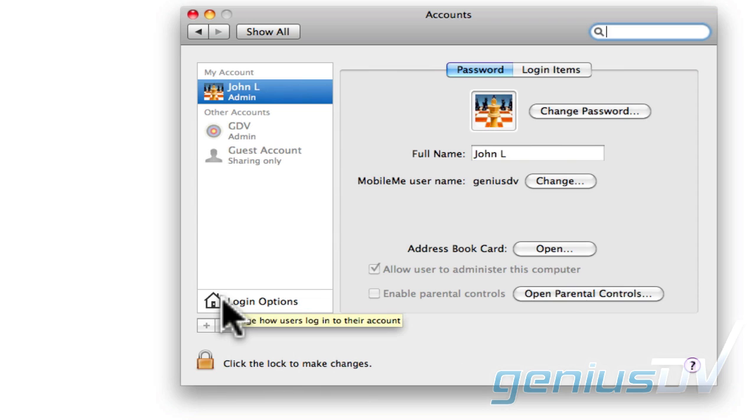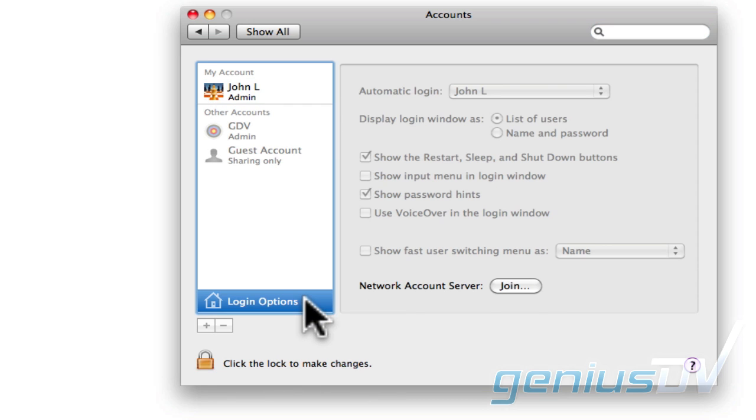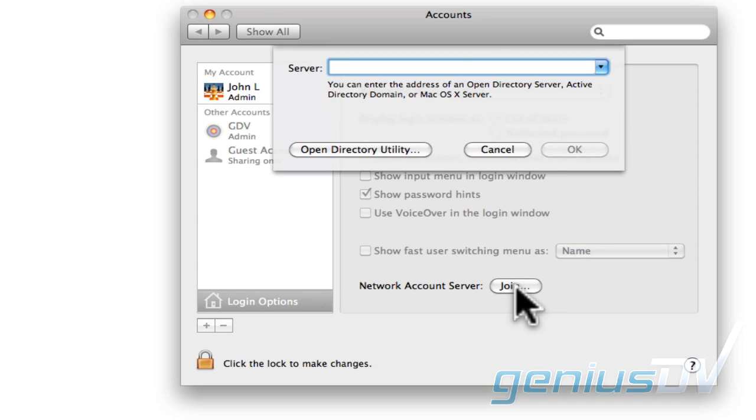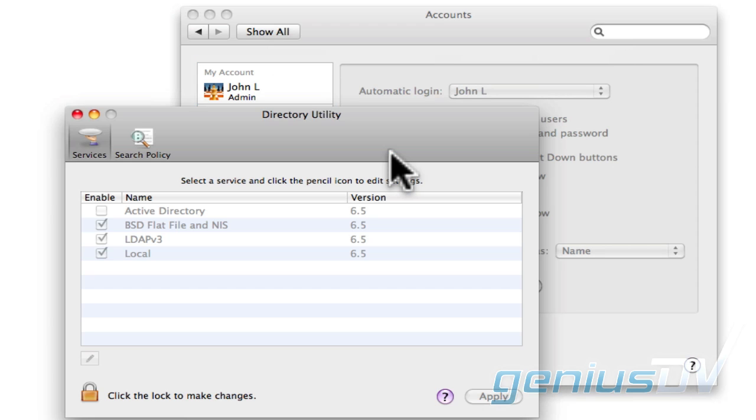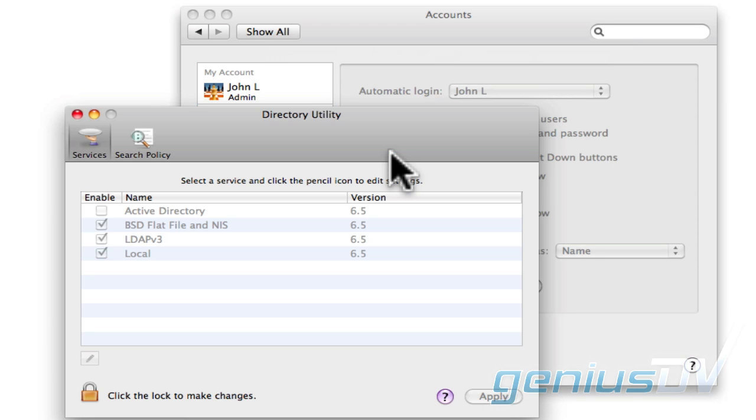Click onto one of your administrator accounts and select Login Options. Click on the Join button for the Network Account Server, then click on the Open Directory Utility.